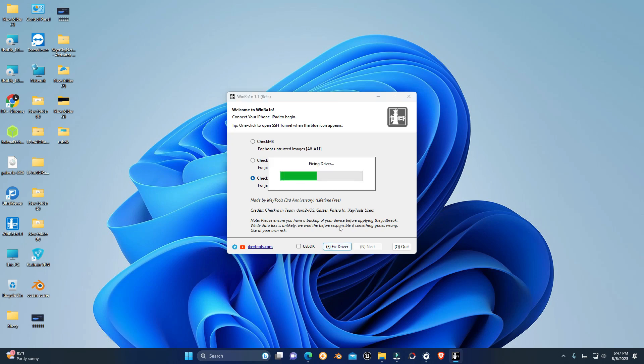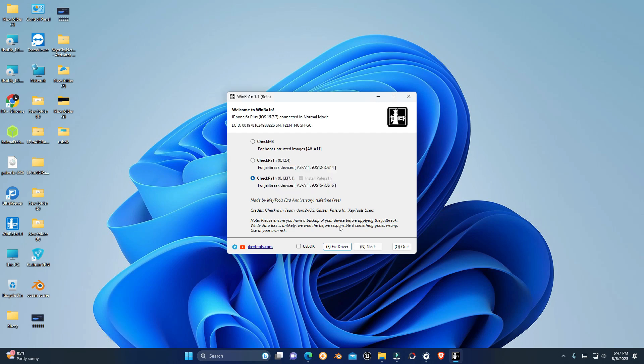Click on 'Fix Driver' and make sure you have turned off driver signature. If you don't know how to do this, you can watch our other video.